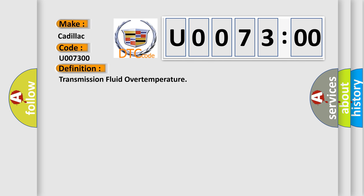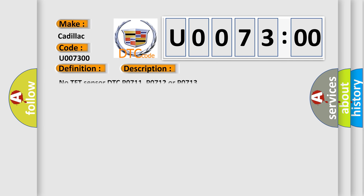And now this is a short description of this DTC code. No TFT sensor DTC P0711, P0712 or P0713.